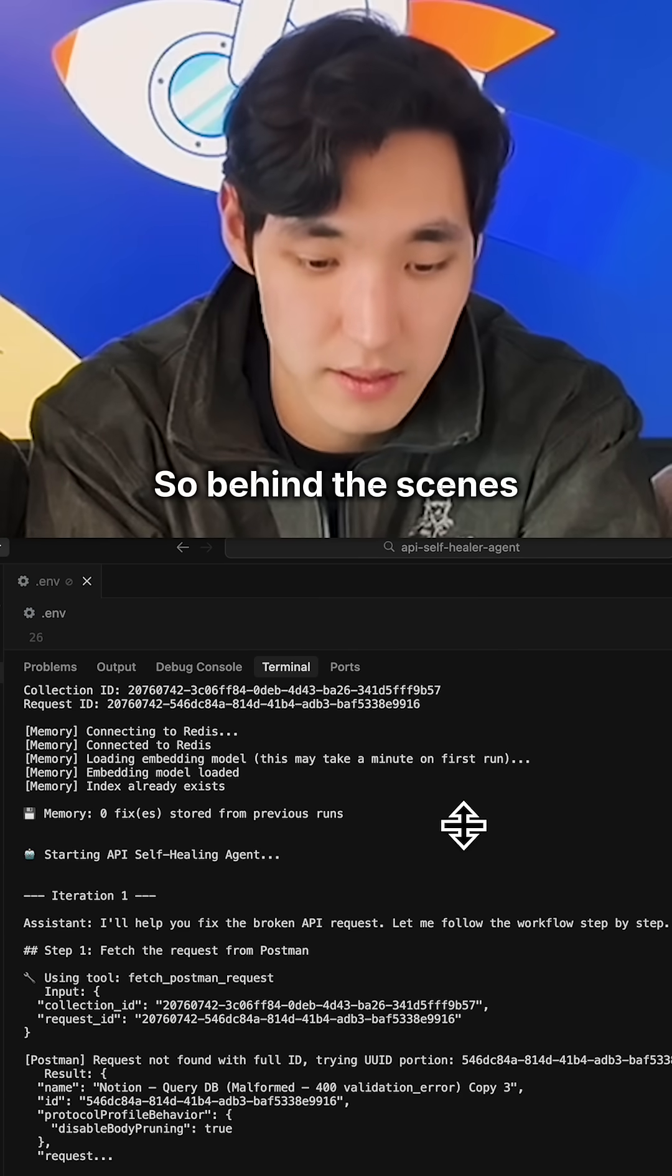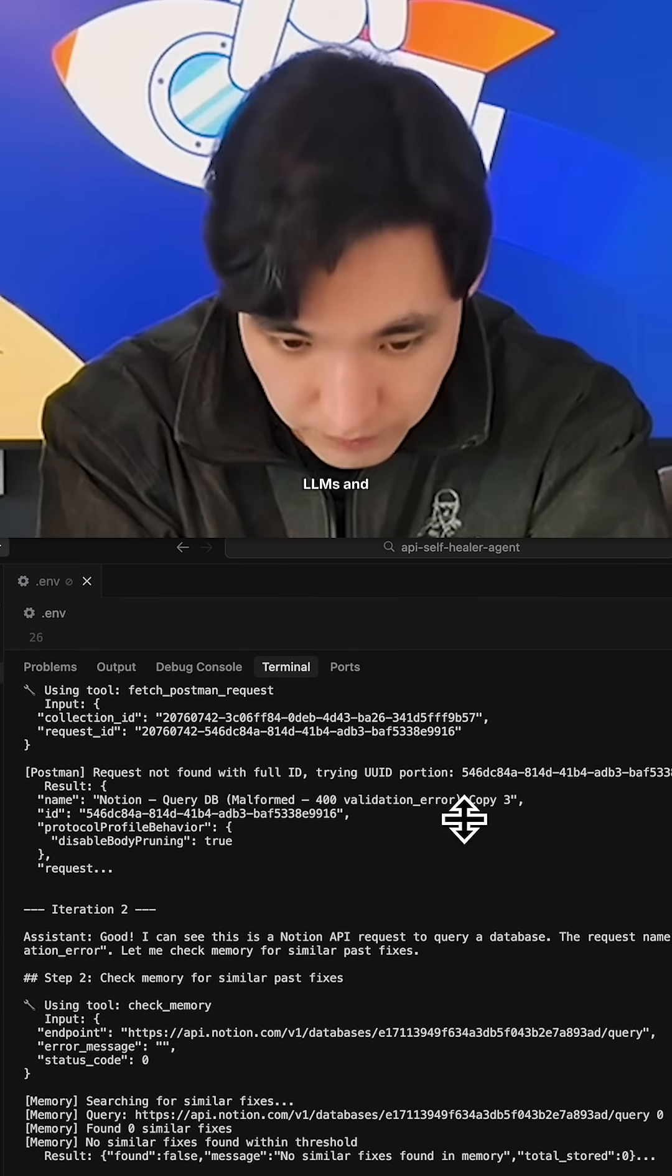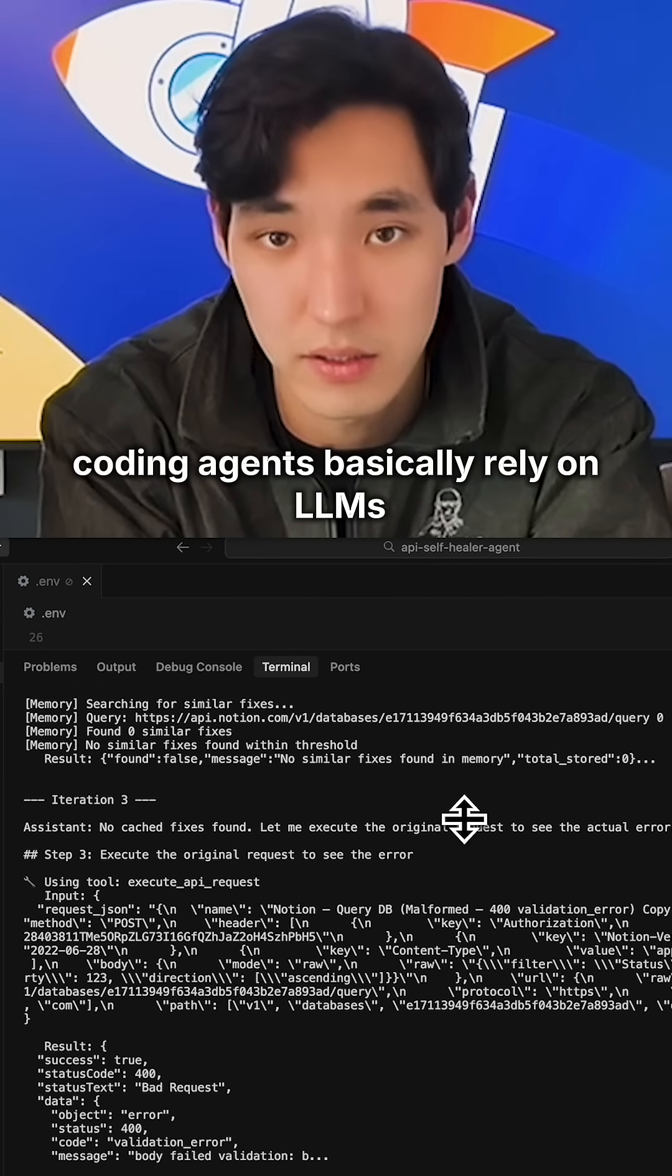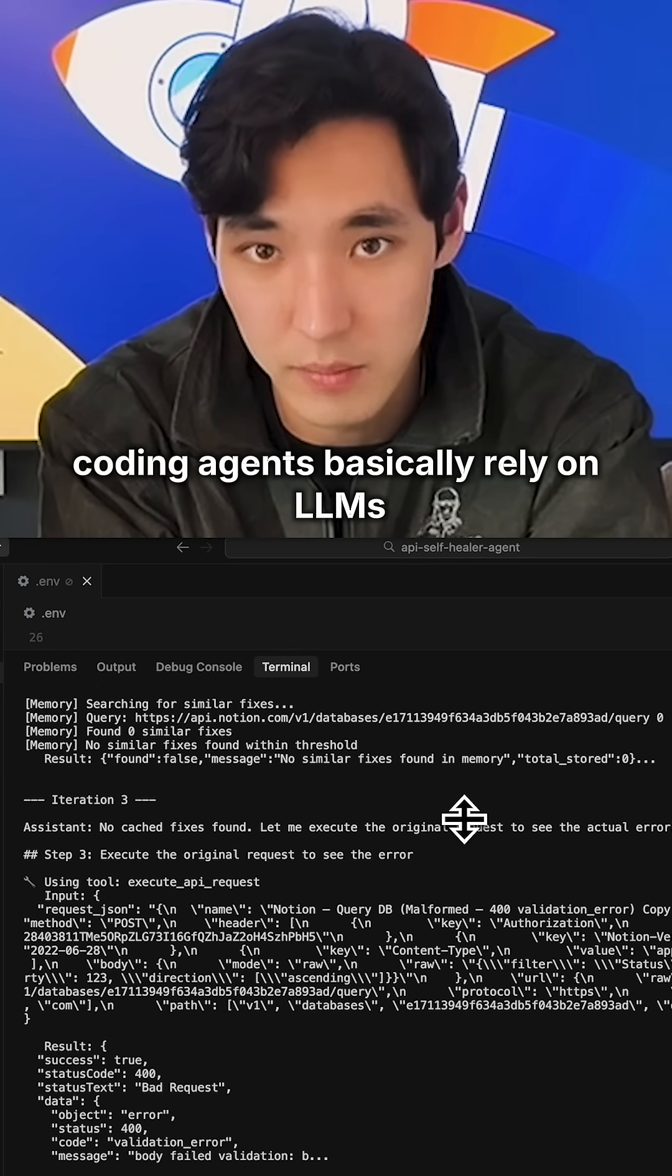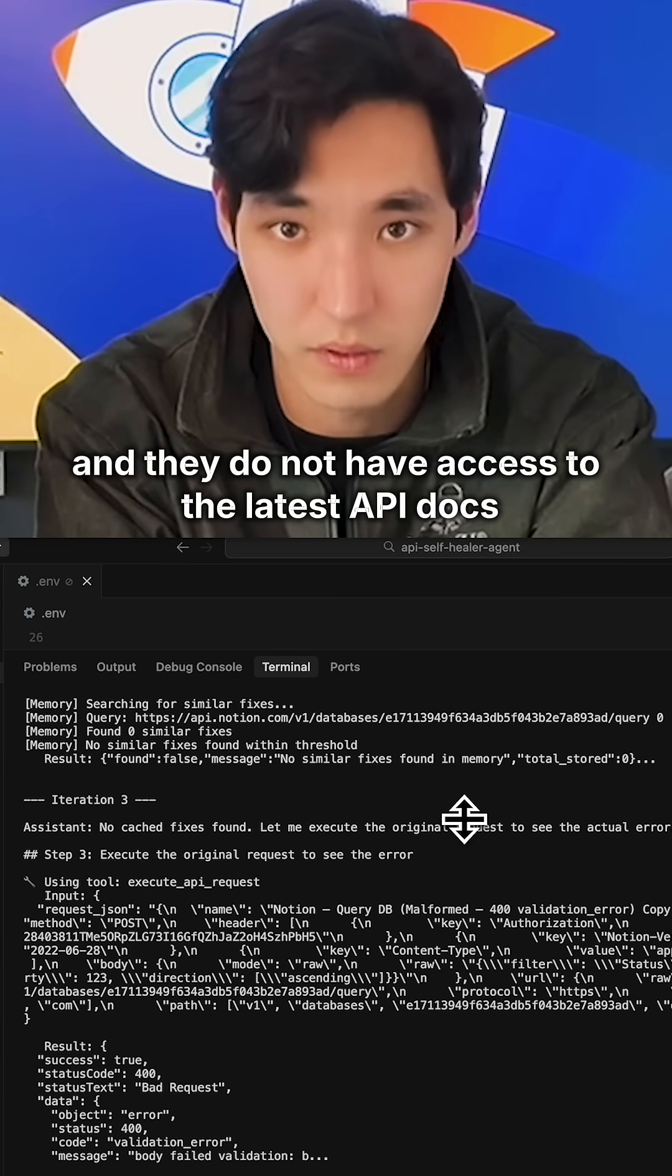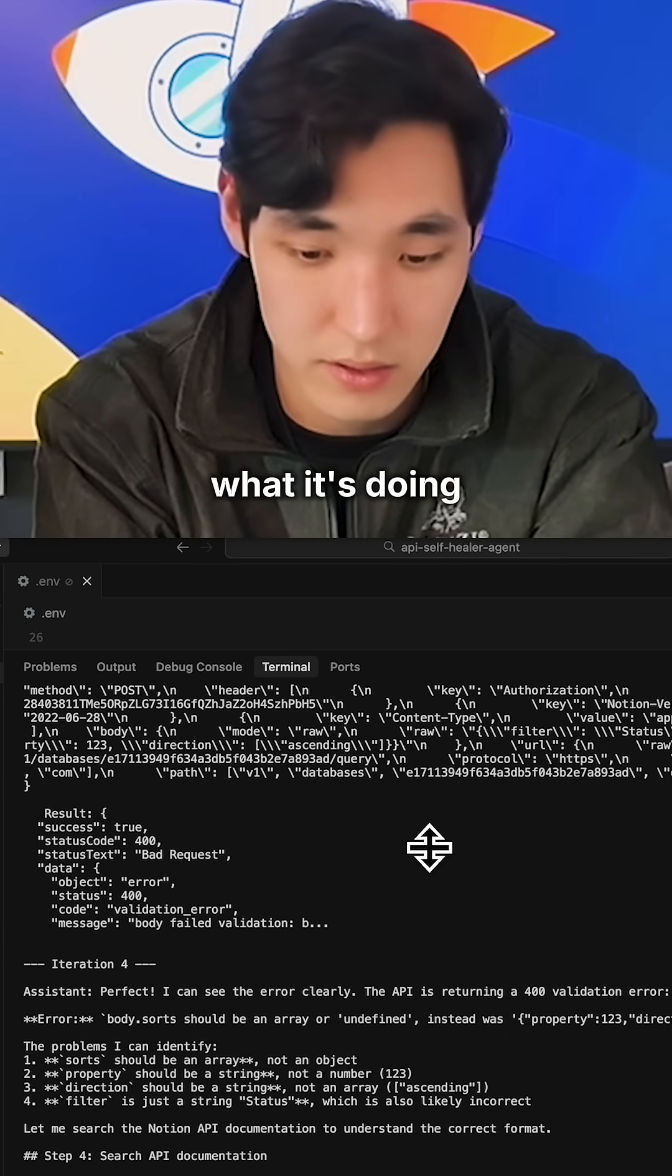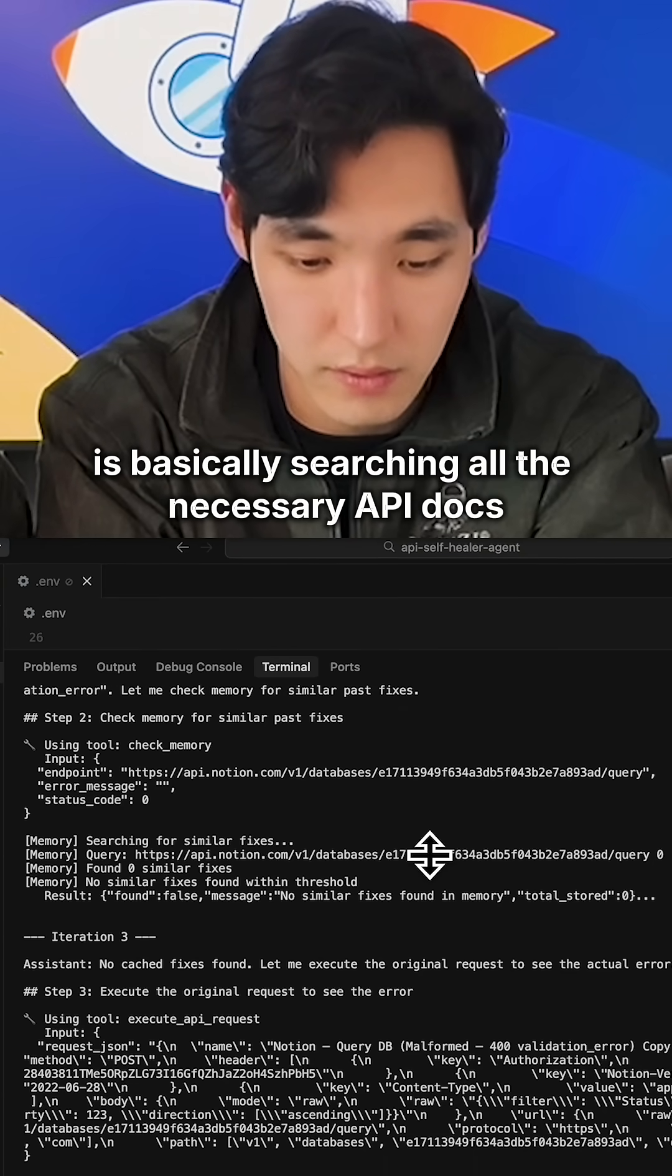Behind the scenes, coding agents rely on LLMs, and they do not have access to the latest API docs.